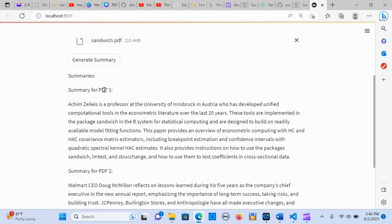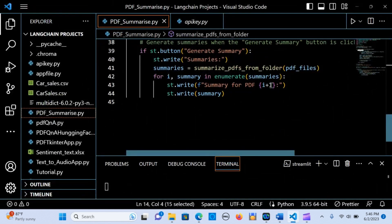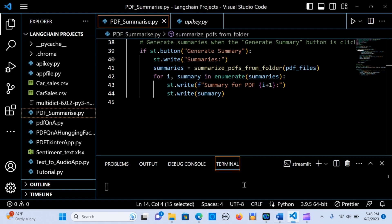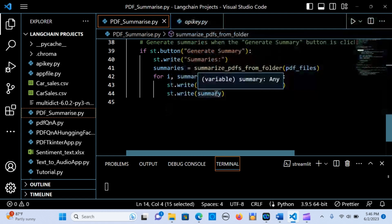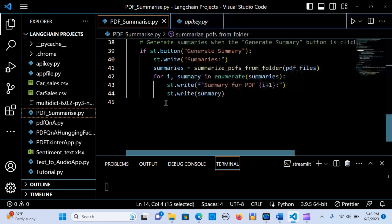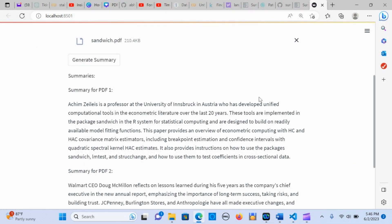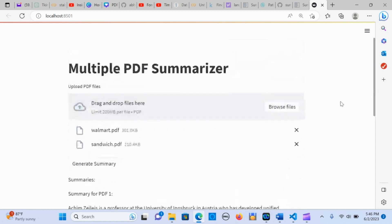We give each summary a label like 'Summary for PDF 1', 'Summary for PDF 2', incrementing the count for each uploaded file — so if you have more PDFs it will go up to five or ten accordingly. Then st.write outputs each summary. And there you have it! If you like this content, please subscribe and share.